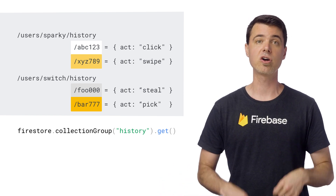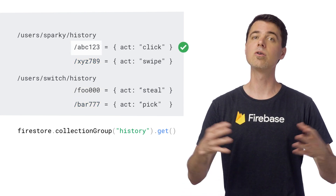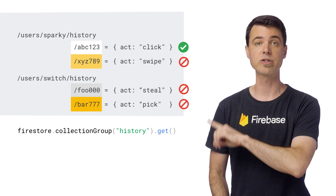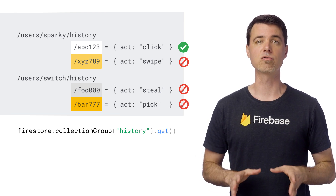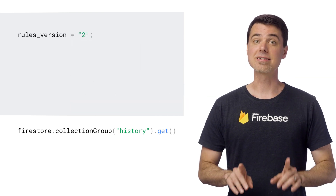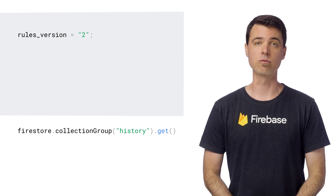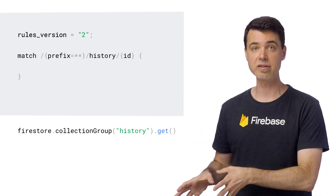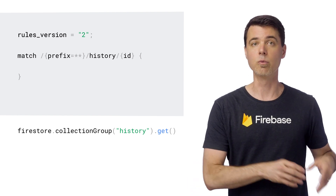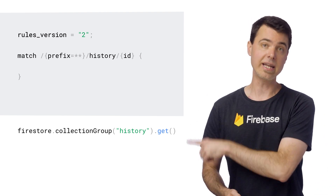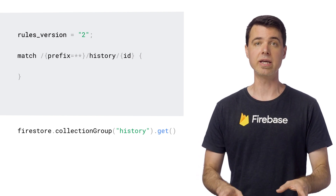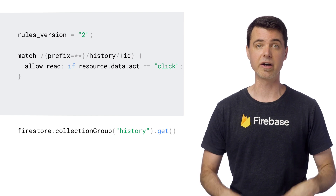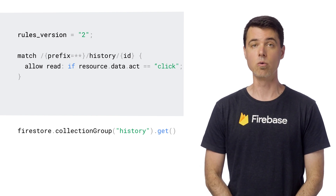So this query is going to try to fetch all four documents across everyone's history sub-collections. Now, ignoring all the prior rules I've shown so far, I want to write a new rule that says only click-type actions can be queried in this way, so this query should only return one document from the data shown here. The first part of the solution is to write a rule that applies to each of the sub-collections named history. Since this collection group query is always going to consider all documents with this name, it's going to require the rules version 2 glob wildcard behavior. The document match has to look like this — notice that we have the glob wildcard called prefix at the front of the path this time, and a normal wildcard ID at the end, with the history path segment in the middle. This lets the rule apply to any document in any collection named history. For collection group queries, the glob wildcard must absolutely be at the beginning of the path, because this rule has to match all possible collections called history.